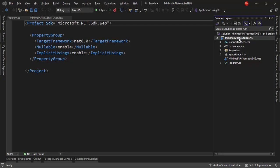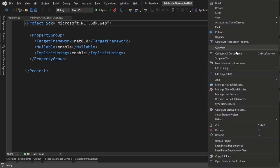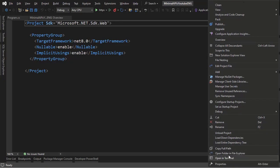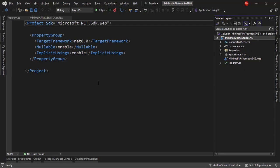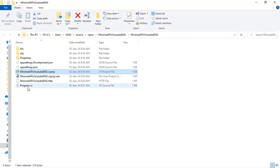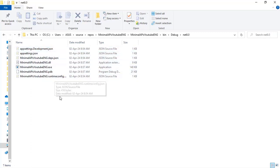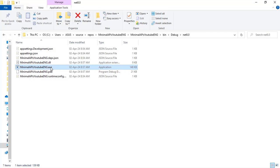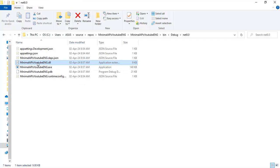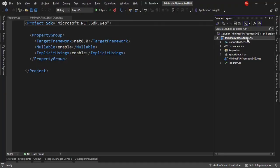If I right-click and go to Open Folder in File Explorer, we can find the result of the compilation process. In the bin/debug/net8 folder, here we have the result of compilation — a DLL file and also an executable. The idea is that a project gets compiled into a DLL and an executable in the case of a minimal web API, and the name of the file matches the project name.